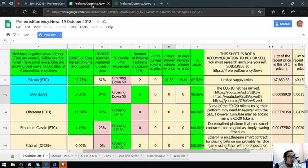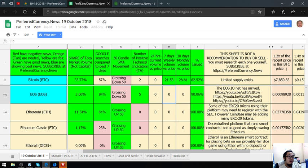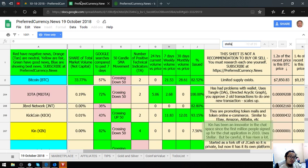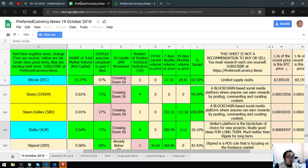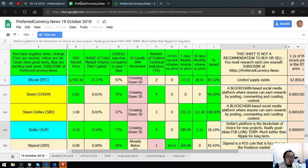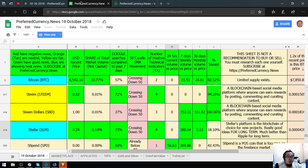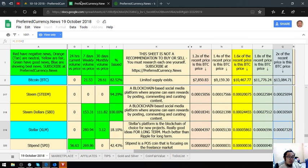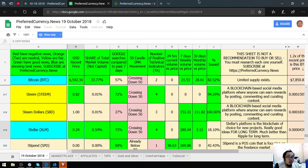The EOS.io net has arrived. Let's proceed. Stellar. Stellar's platform is the blockchain of choice for new projects. Really good ideas for long term, much better than Ripple for long term. Its current price is 0.24%.